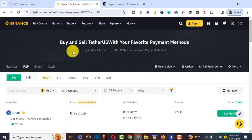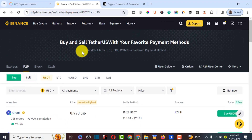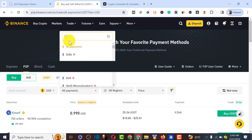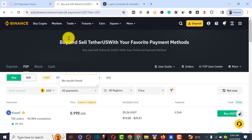One of the popular ways most people think they can do it is by using Binance P2P. But if you go to Binance P2P and search for Pioneer in the payment option, you'll find that Pioneer is not actually available on Binance.